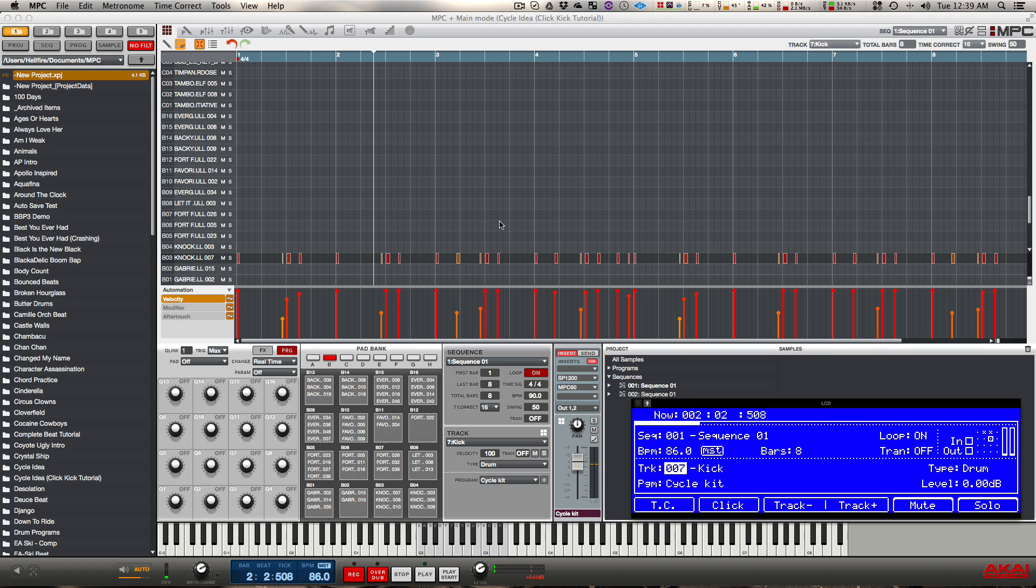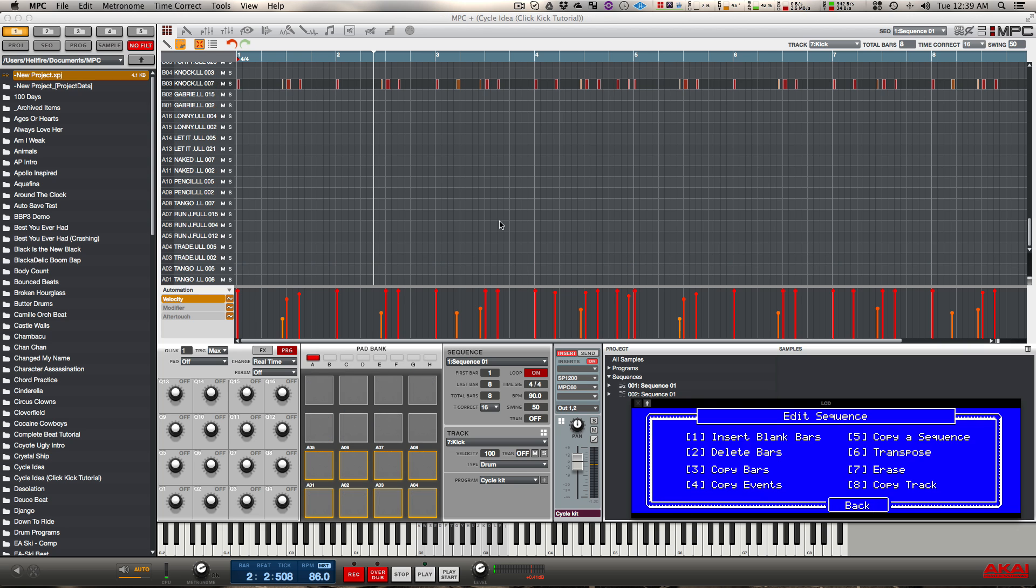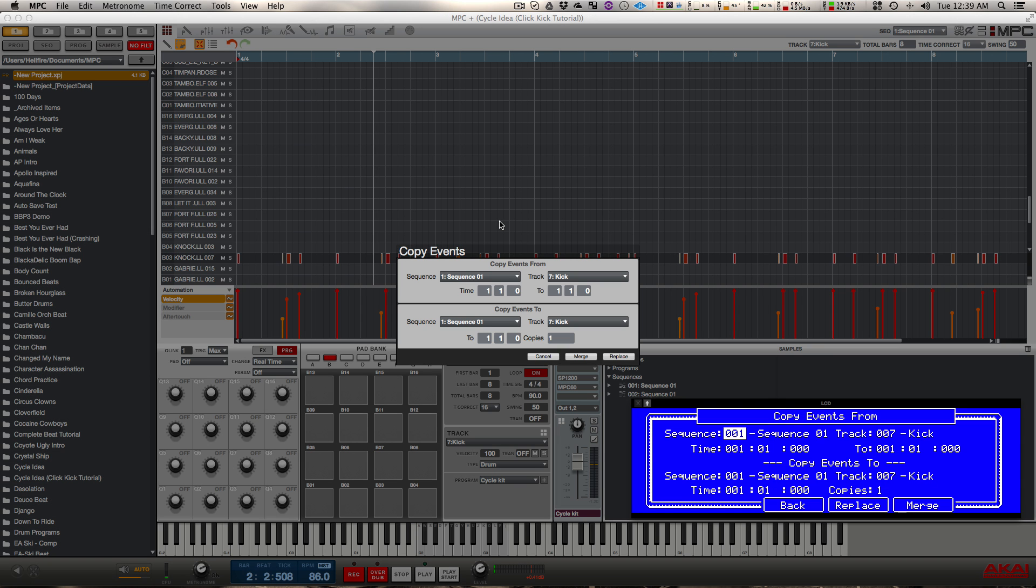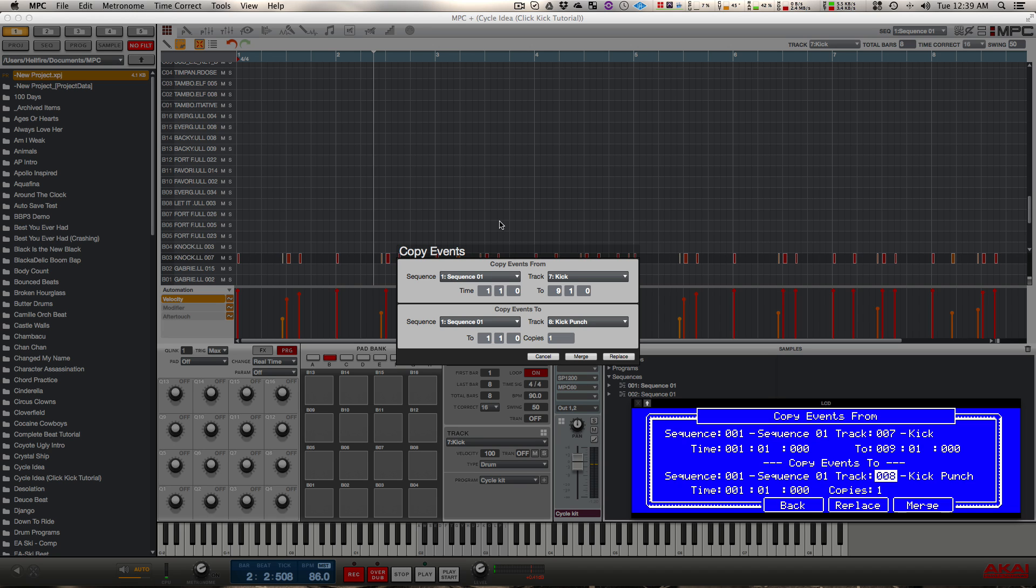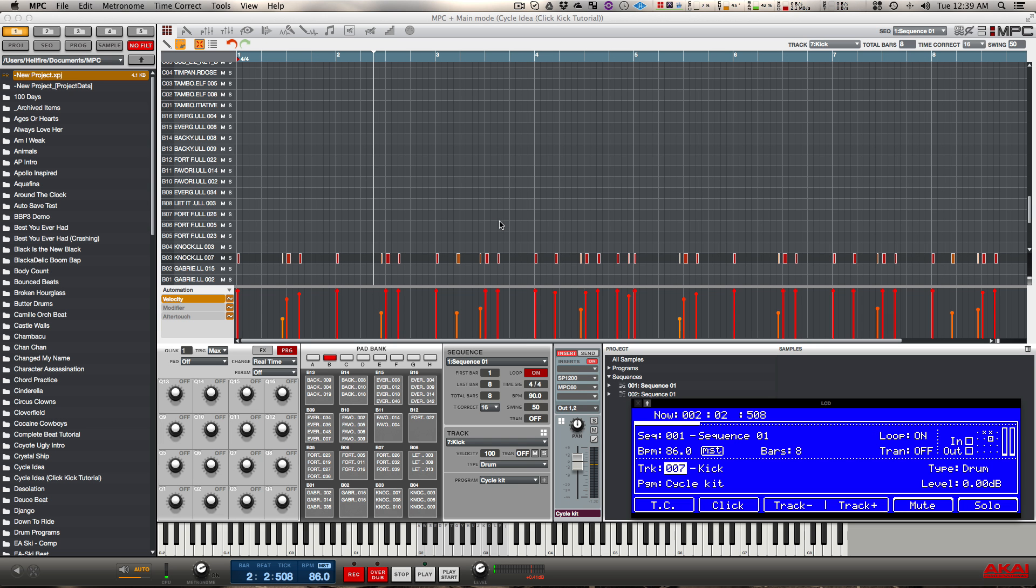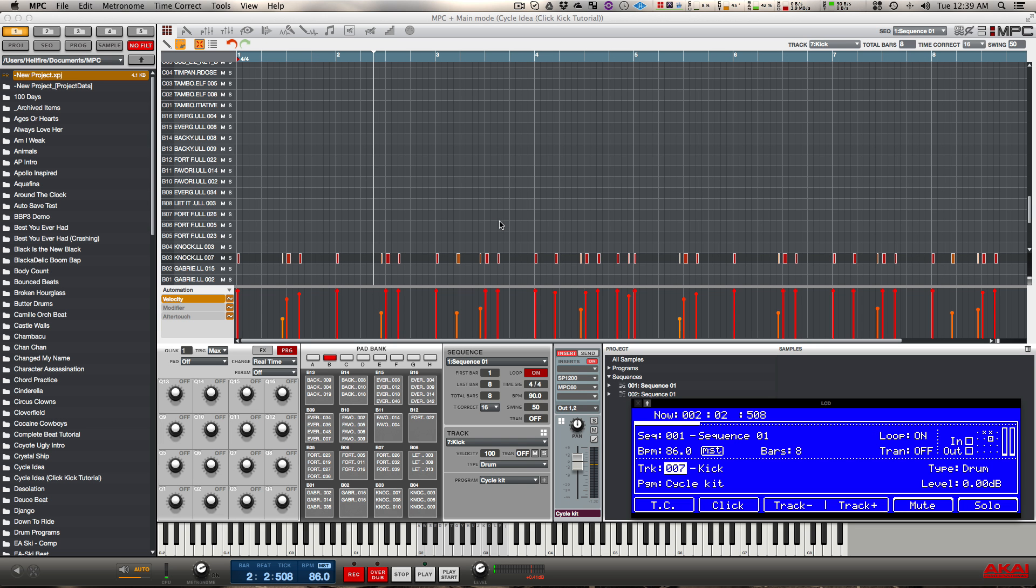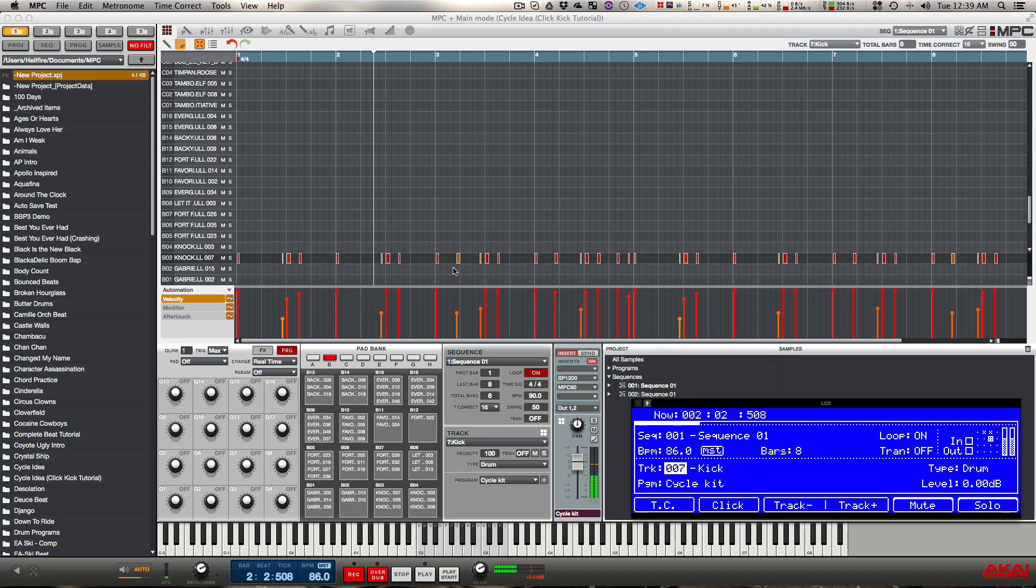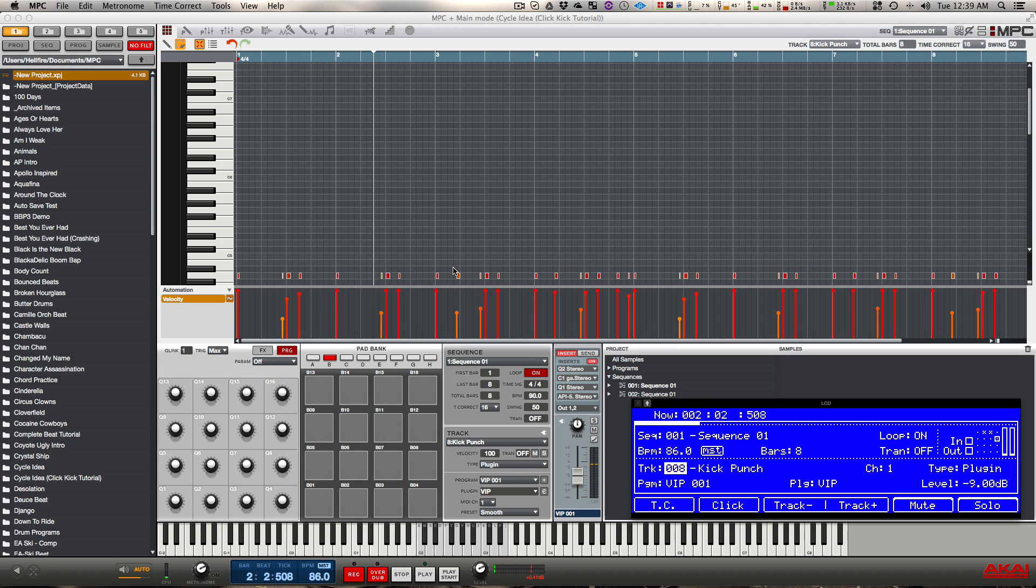So the first thing I want to do is I need to layer this kick drum with another sound. I'm going to copy the notes to a complete new track. I'm going to go in sequence edit, I'm going to copy the events. I'm going to tell it I want bar one through nine and I'm going to put it on track eight and I'm going to replace whatever is on that track. When I go to my new track, you're going to see it put the notes there in the same spot as where they were on the original track.